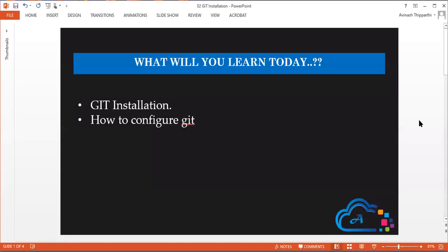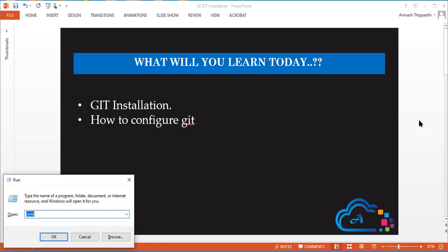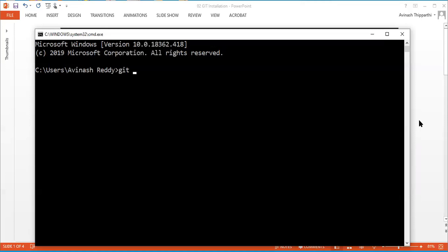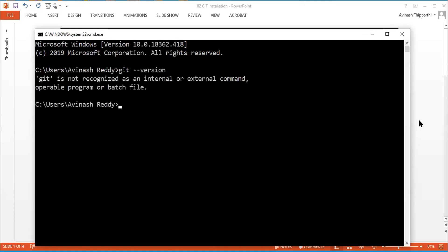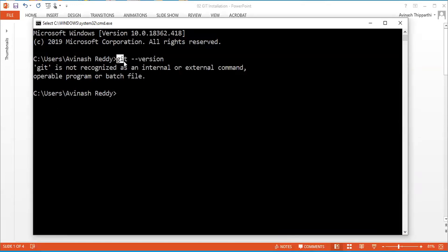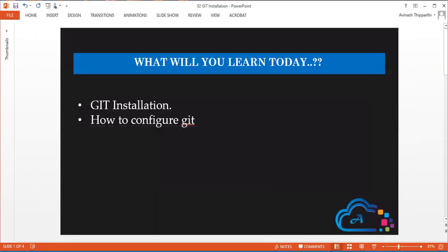Hey guys, welcome back. My name is Abhinash and in this video I'm going to explain how to install Git in Windows operating system and in Linux operating system. Before installing, I would like to show one command. I'm opening command prompt and giving the 'git --version' command, and it says it is not recognized as an internal or external command. That means my local machine is not able to recognize the command called git because it is not installed on this machine.